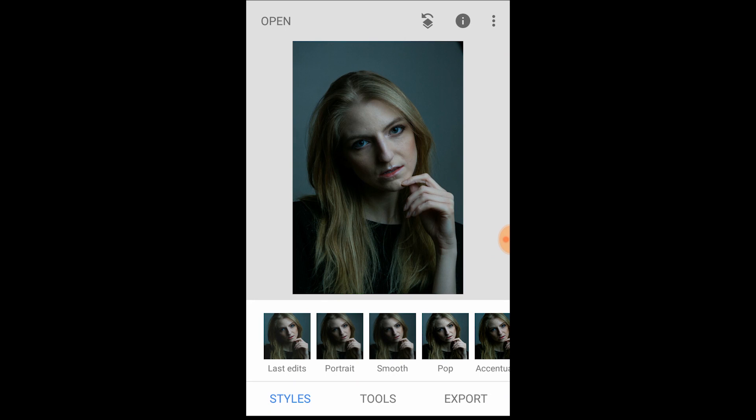Hey there guys, welcome to another Krytan Photography video. Today I'm going to be showing you how I edit my portraits using Snapseed.